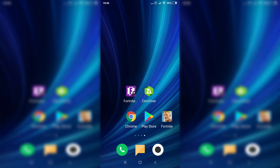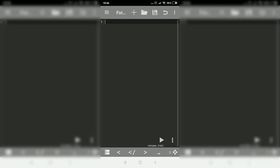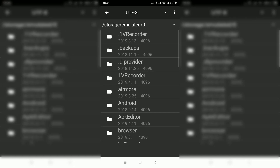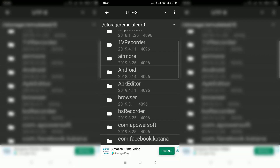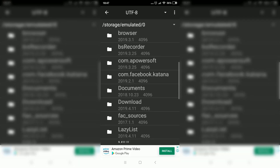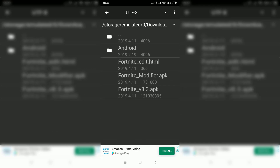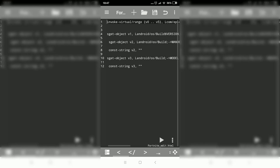Open the Fortnite modifier app and click on it — it should open up. Click on allow, click on OK, then OK again. Now what you want to do is click on the file icon next to the plus, go to download, and open the Fortnite edit HTML file, then click on it.